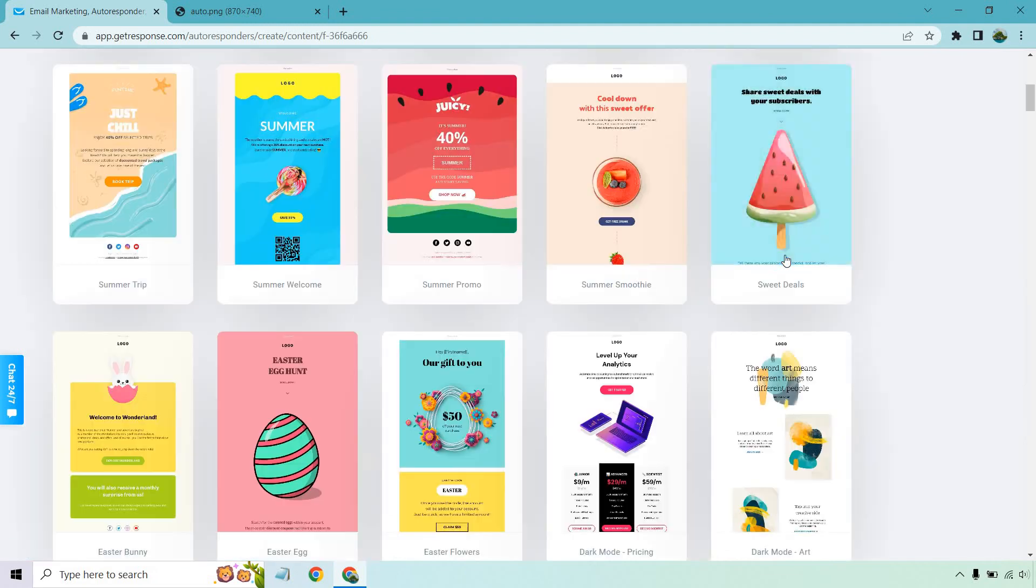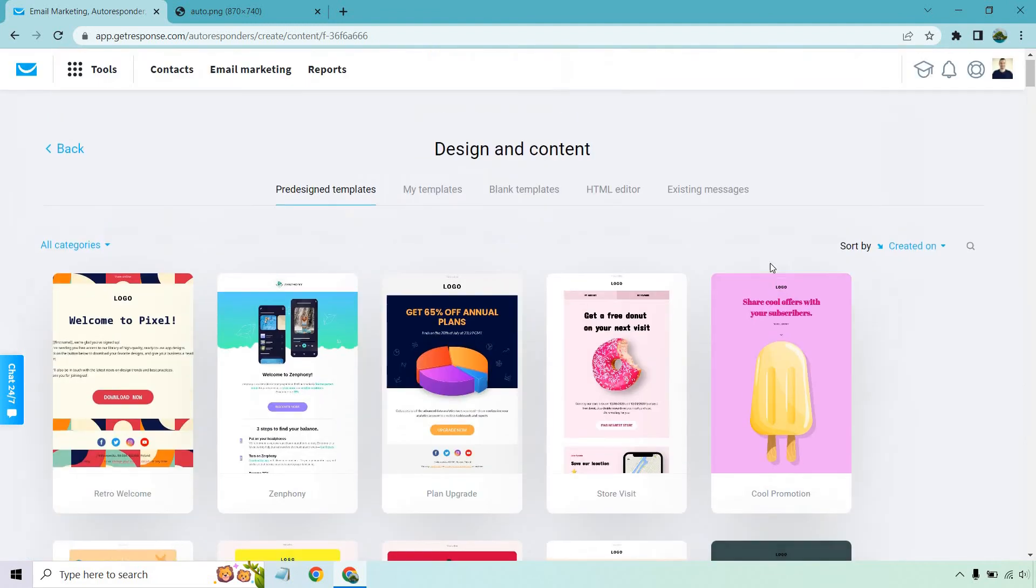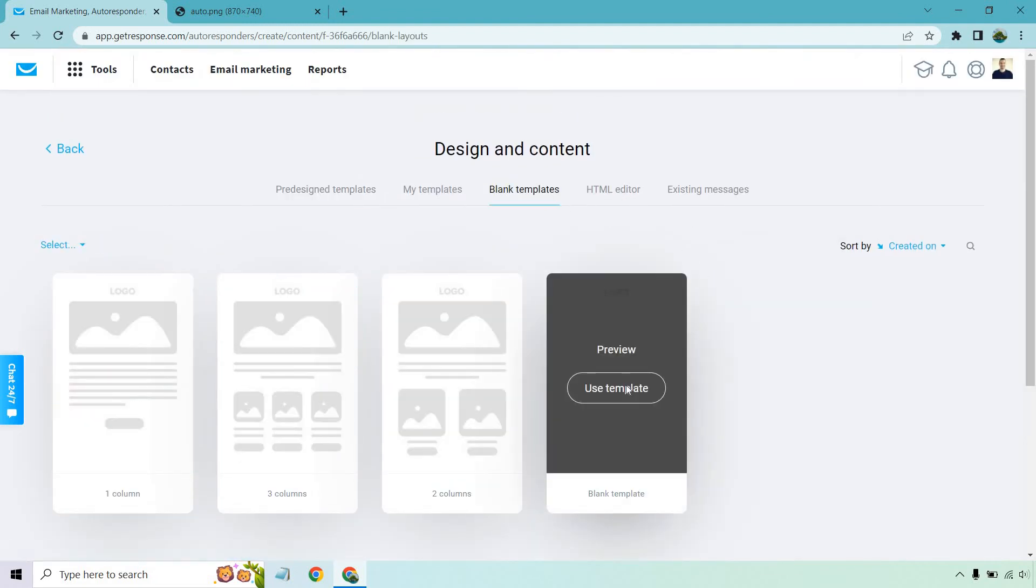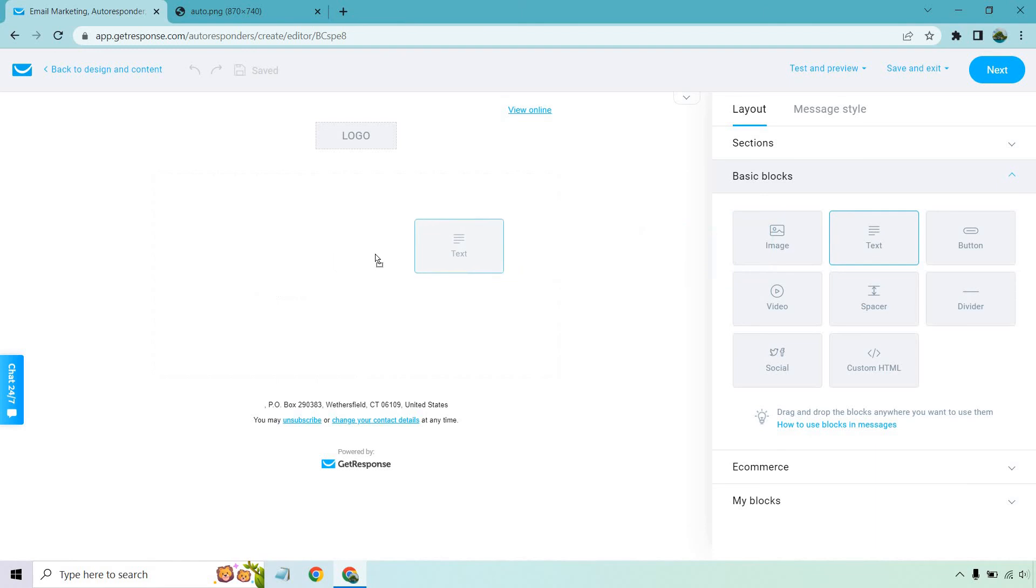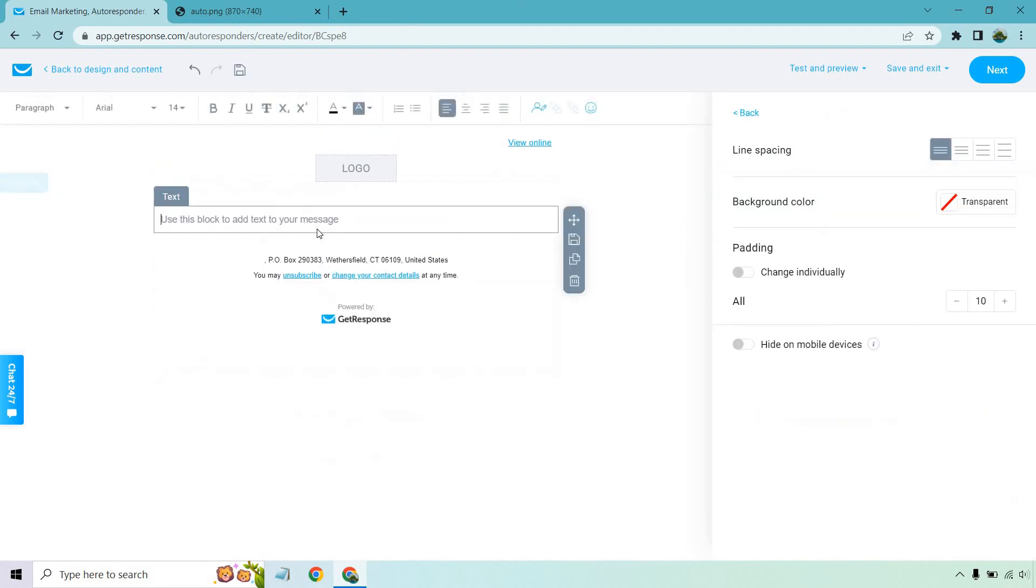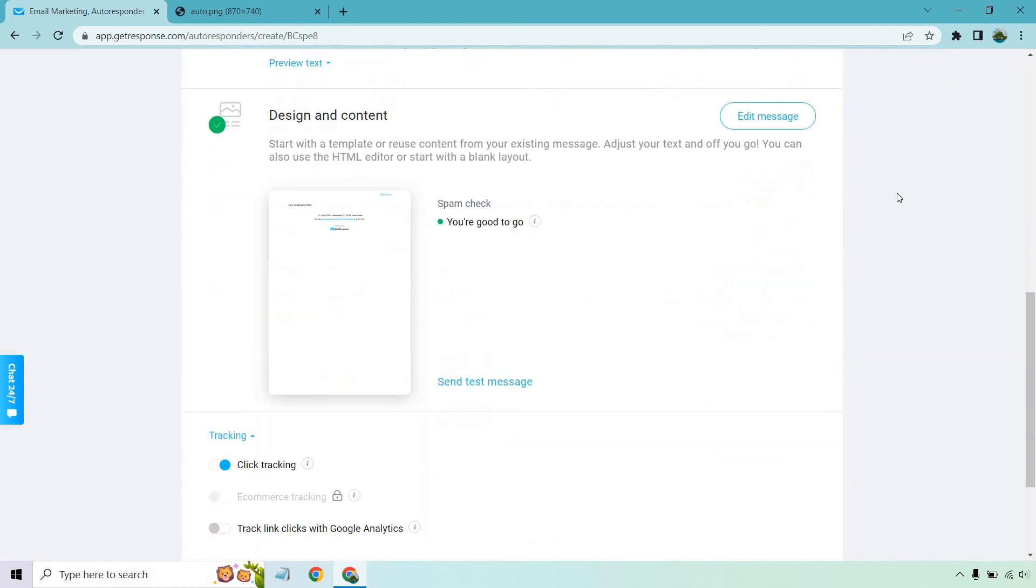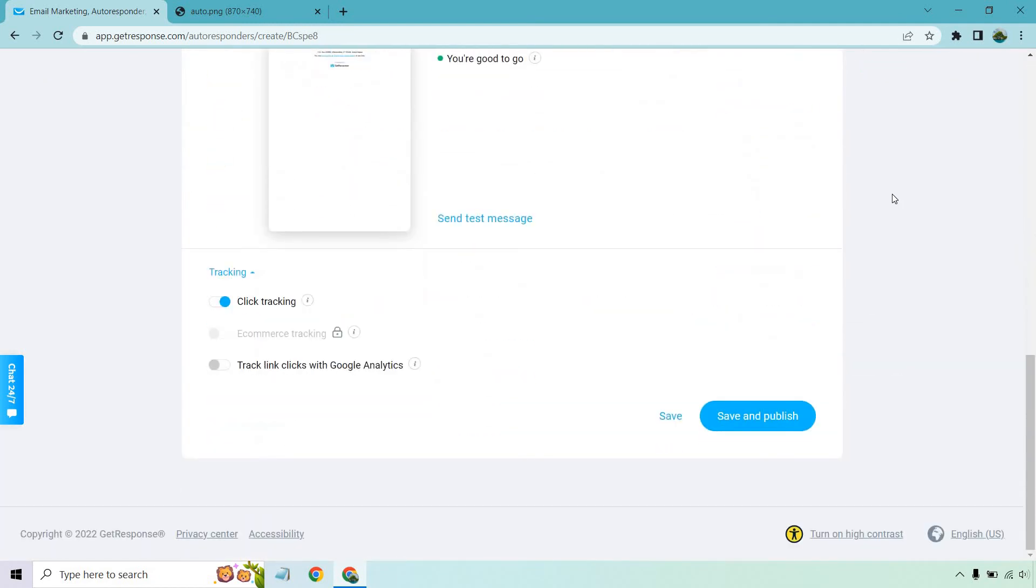Once again, let's do design message. Same thing as before. Blank templates. Let's use the blank one. Let's add our text. Your email goes here. Do your complete email. Let's go to next. And if we scroll down, that's going to be good to go. Click tracking is on. Save and publish.